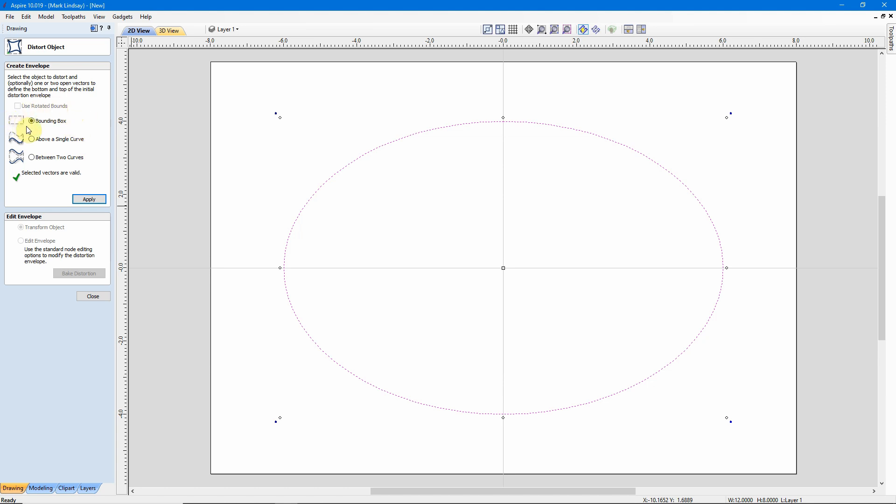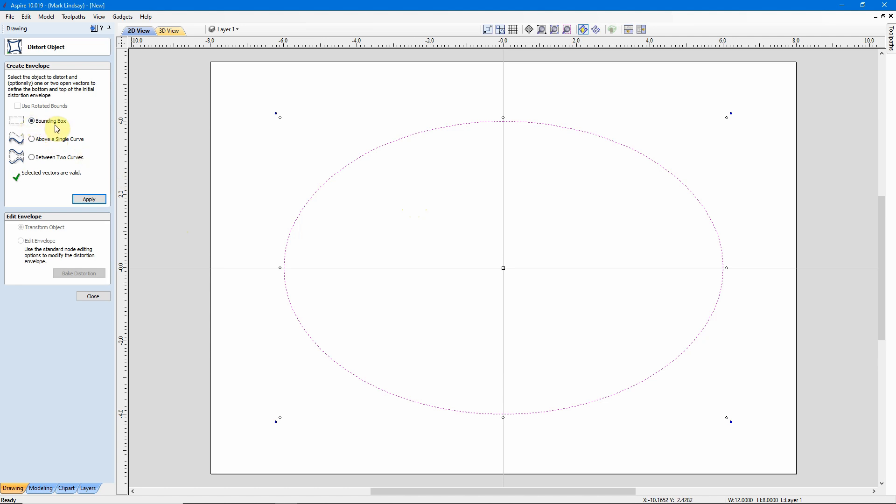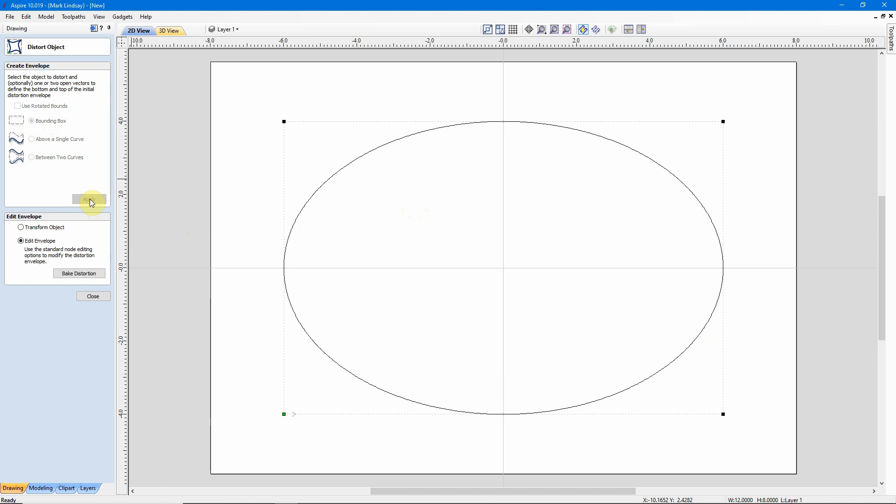As you see, the Bounding Box is selected as the default when you go into the Distort Objects tool form. And we have here a notice that says the selected vectors are valid. My Apply button is highlighted, but everything down here in Edit Envelope is grayed out. That's because we can't edit an envelope until we've created one. So, I'm going to use the Bounding Box. I'll click Apply, and now that's opened up Edit the Envelope.